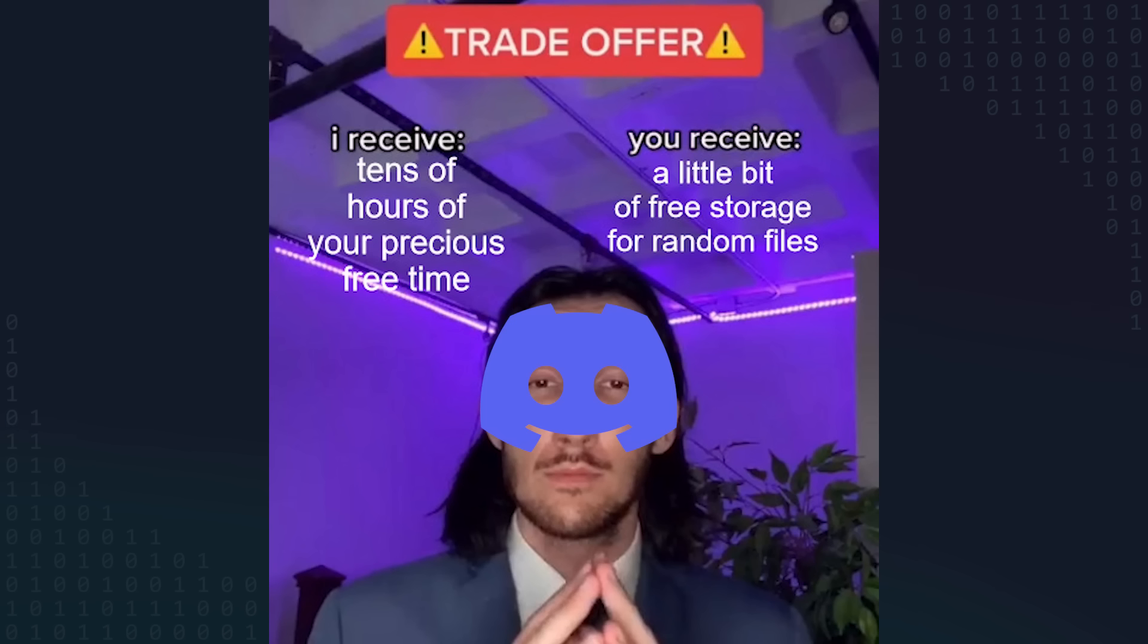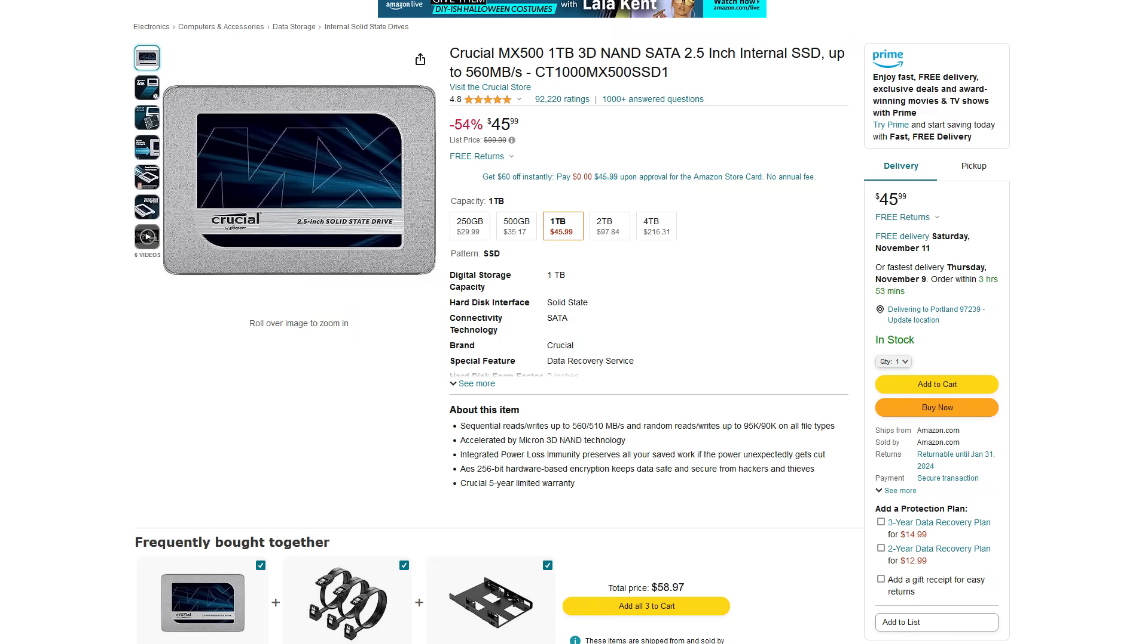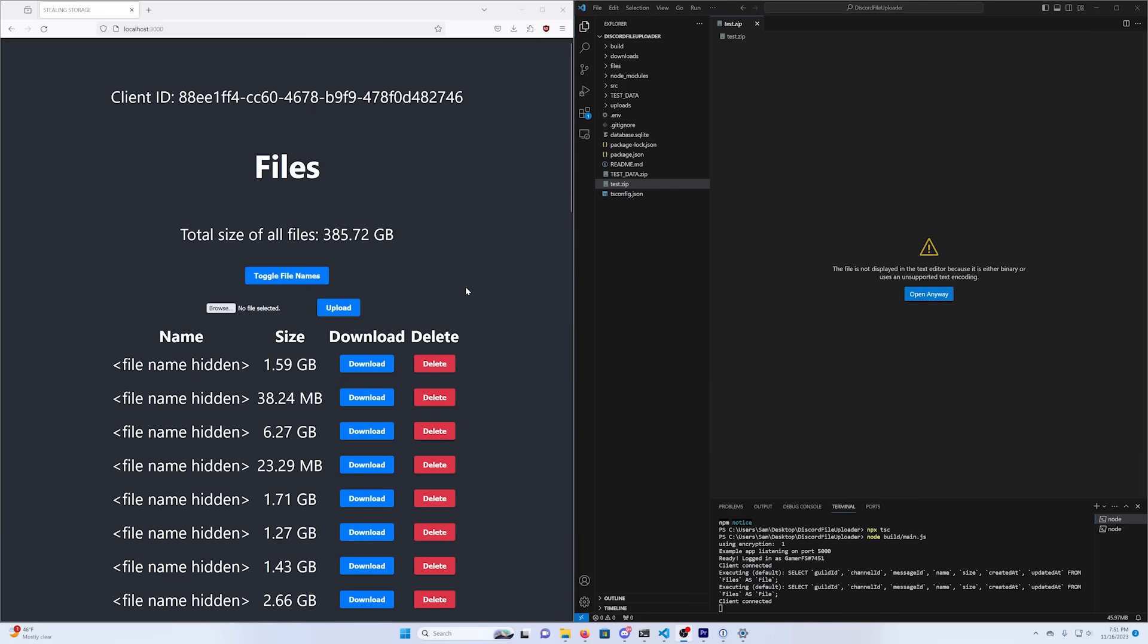Zero dollars! So using a bit of software engineering know-how, I wisely traded tens of hours of my life and much of the sanity I had left to avoid spending probably fifty dollars. Here's how I managed to store hundreds of gigabytes of my files on Discord for free.